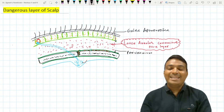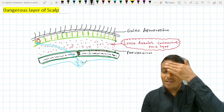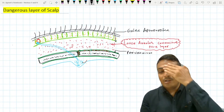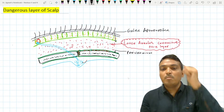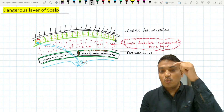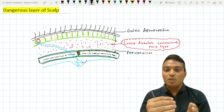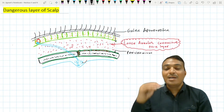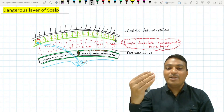The galea aponeurotica is an aponeurotic sheath situated between the frontal belly and the occipital belly. The frontal belly of the fronto-occipitalis muscle does not attach over bone — it has no bony attachment — but attaches over the skin of the forehead and the eyelid. So the loose areolar connective tissue layer, situated just deep to the galea aponeurotica, extends up to the eyelid because the frontal belly has no bony attachment.